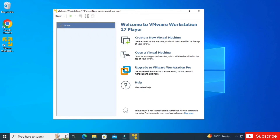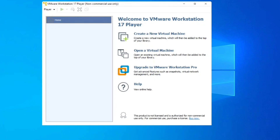VMware Workstation has started. You can now create your virtual machine using this. In my next video I'll show you how to create an Ubuntu virtual machine using VMware Workstation. Thank you for watching till the end — see you in the next video, bye bye, take care!